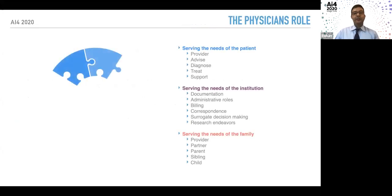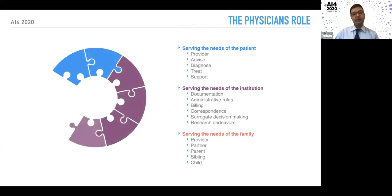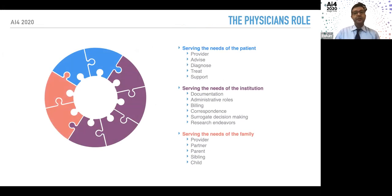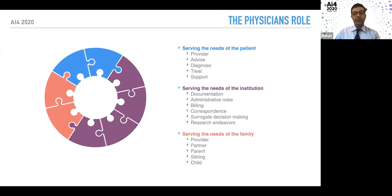When we talk about the physician's role today in medicine, there are three buckets: serving the needs of a patient — advising, diagnosing, treating, and supporting them; serving the institution — documentation, administrative roles, billing, corresponding with other providers, acting as surrogate decision maker, and advancing the field through research; and serving their own family — being a partner, parent, sibling, and child.